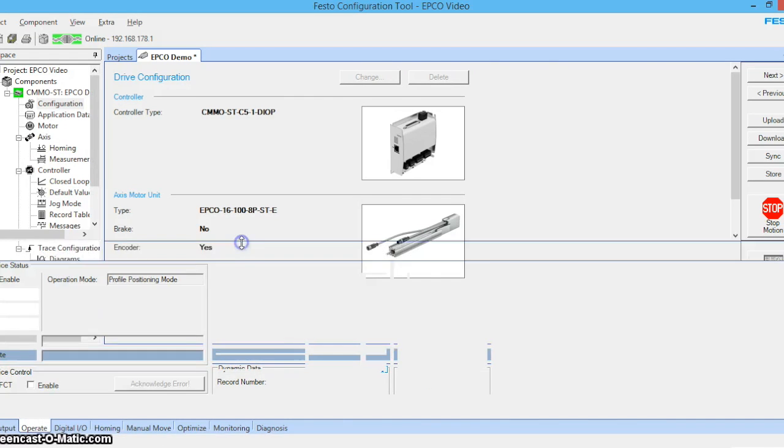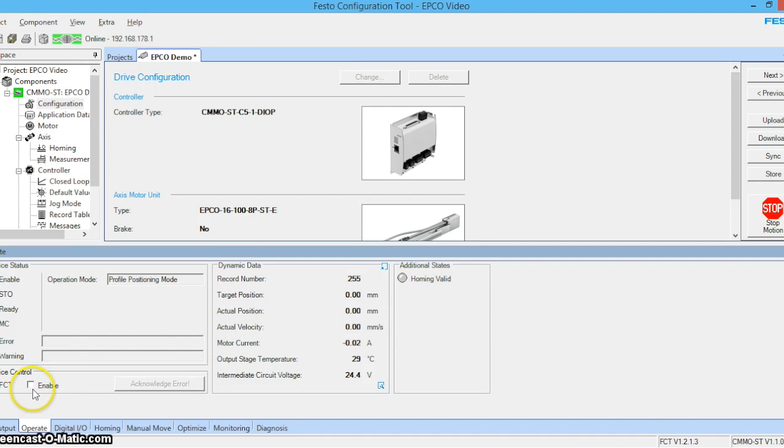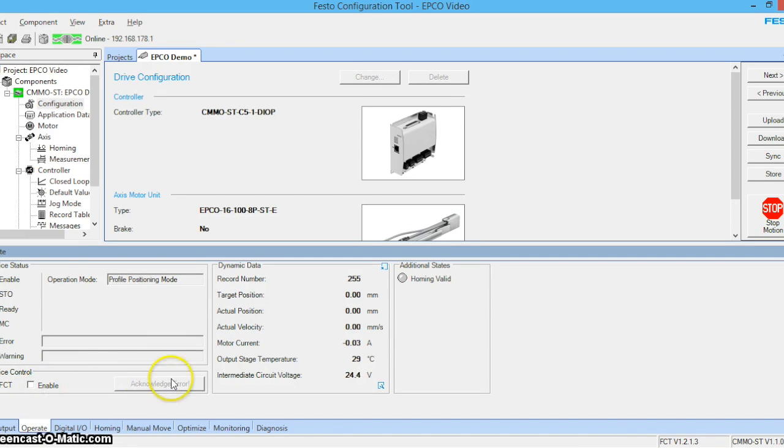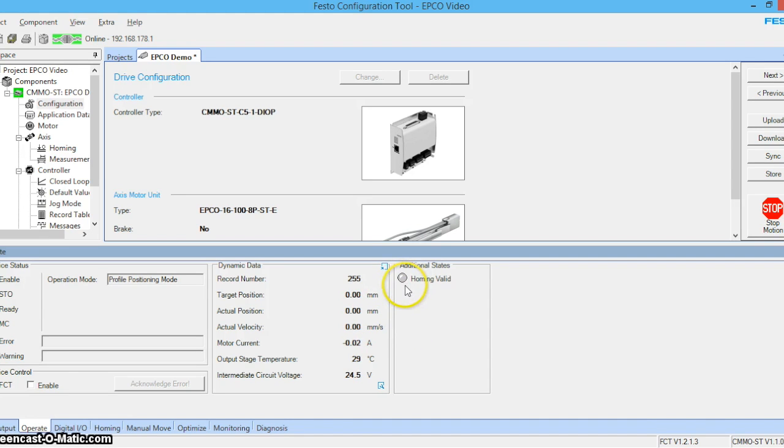Move our bar up. We do not want to enable the device here. Here is the current dynamic data being displayed. And you can see that our actuator has not been homed yet.